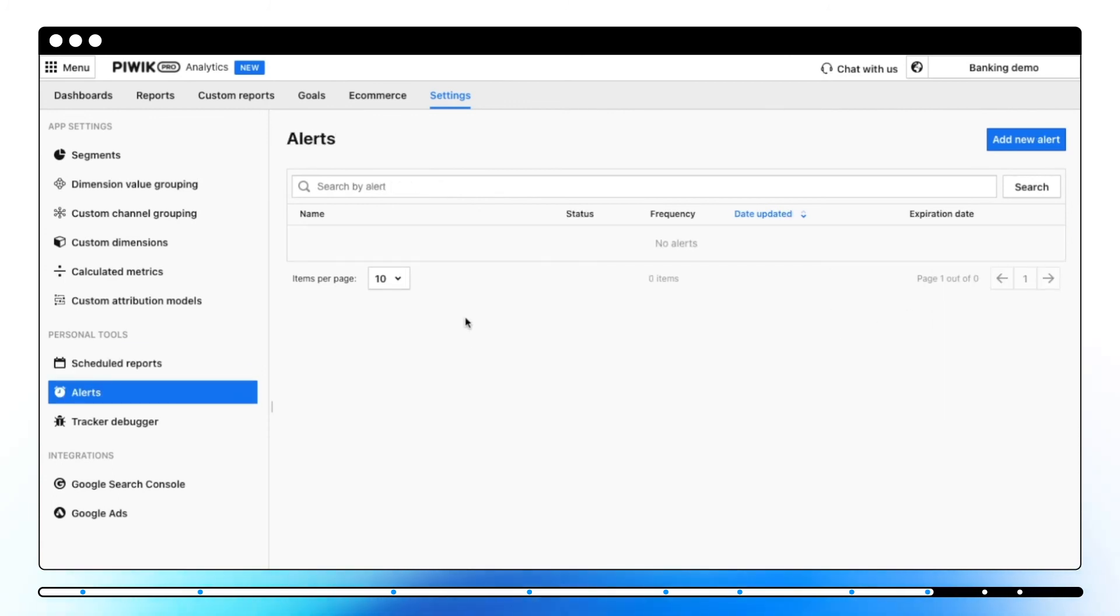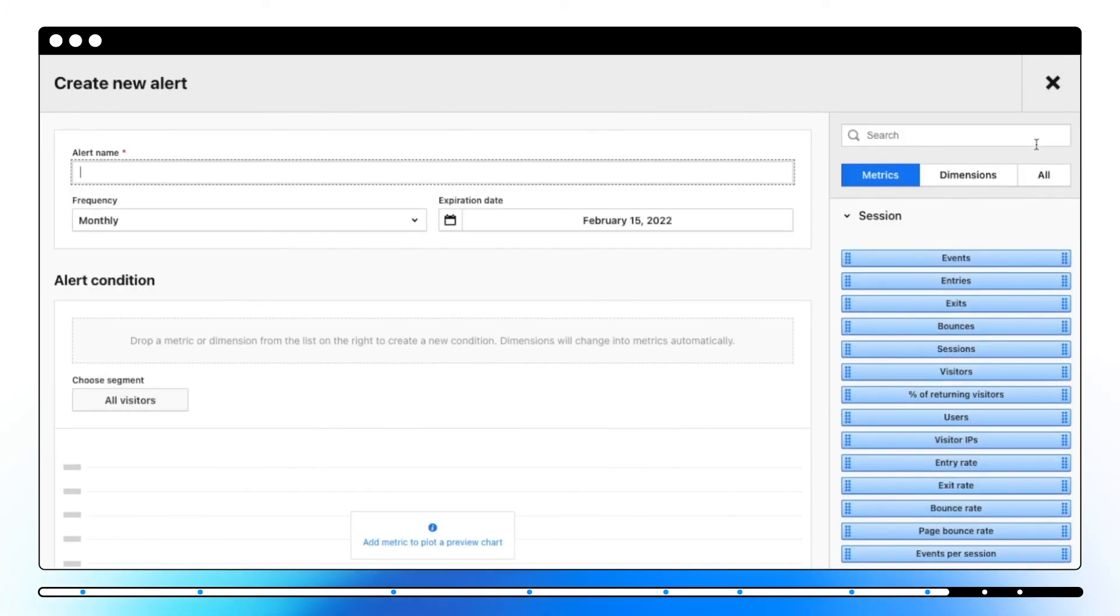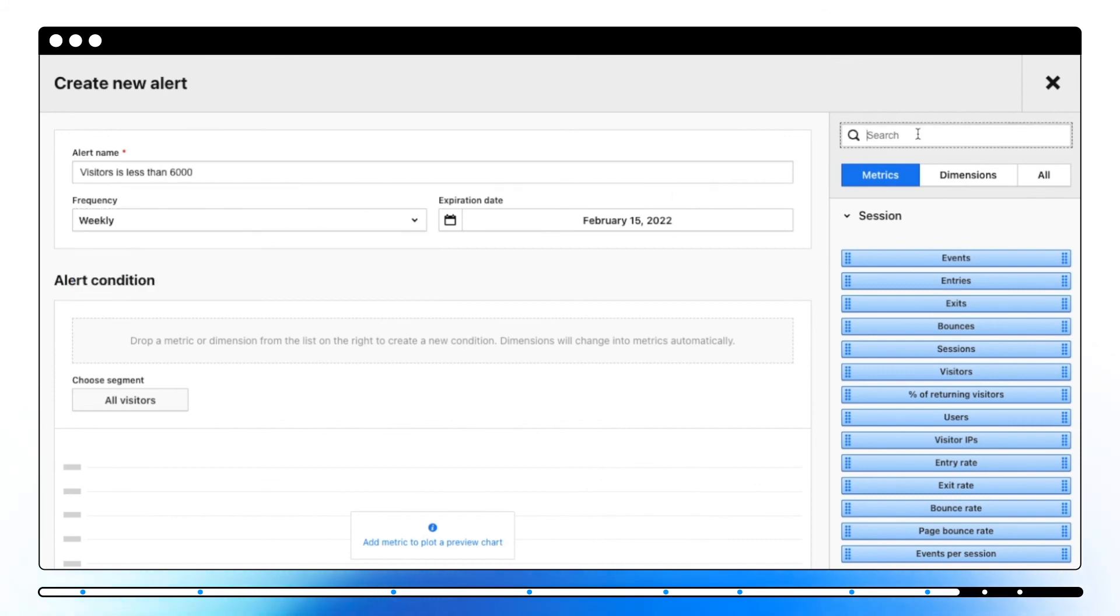Alerts allow you to automatically send an email notification if a metric drops, rises, or reaches a certain level. To create an alert, click on Add New Alert, name it, and choose the right conditions.